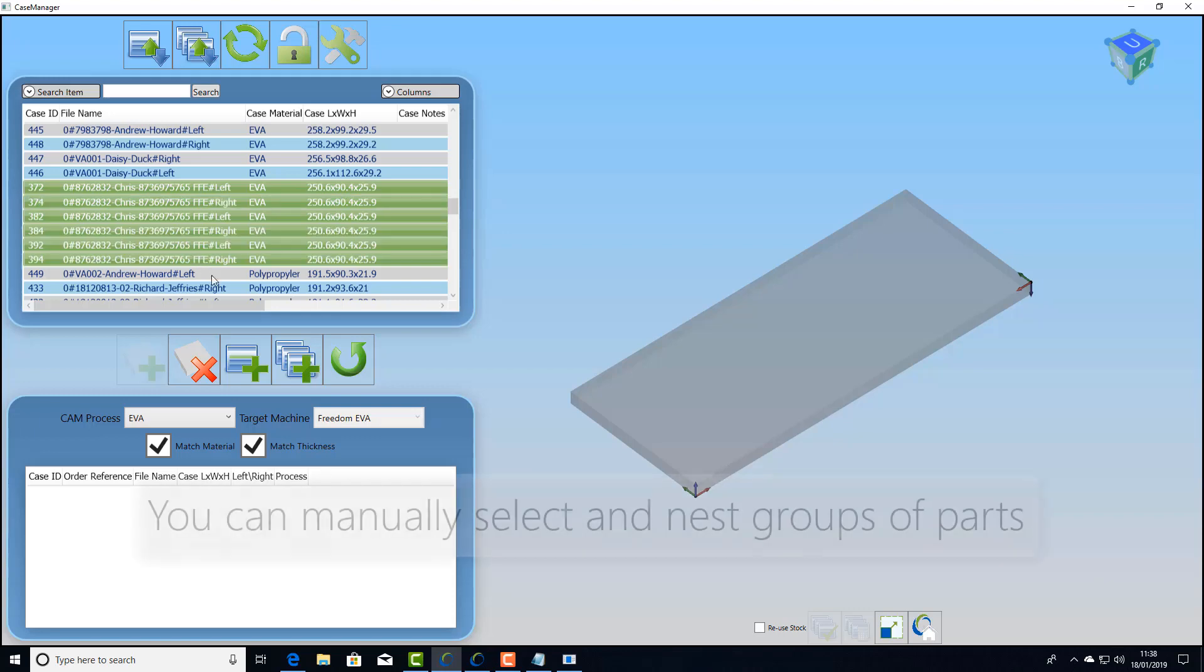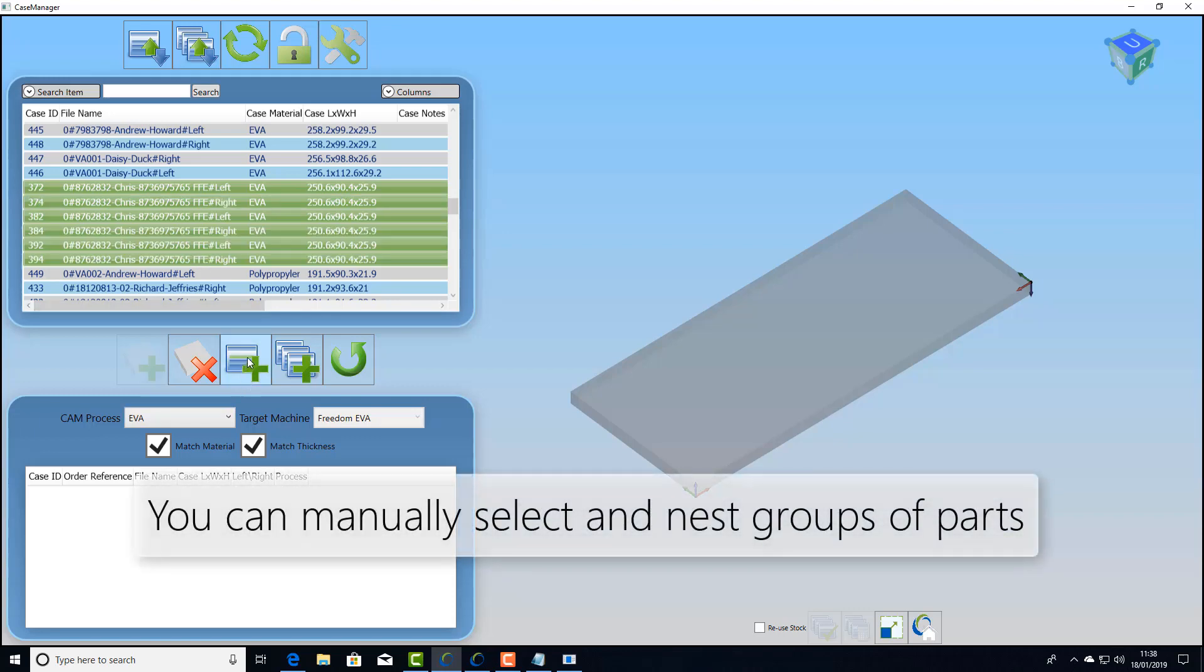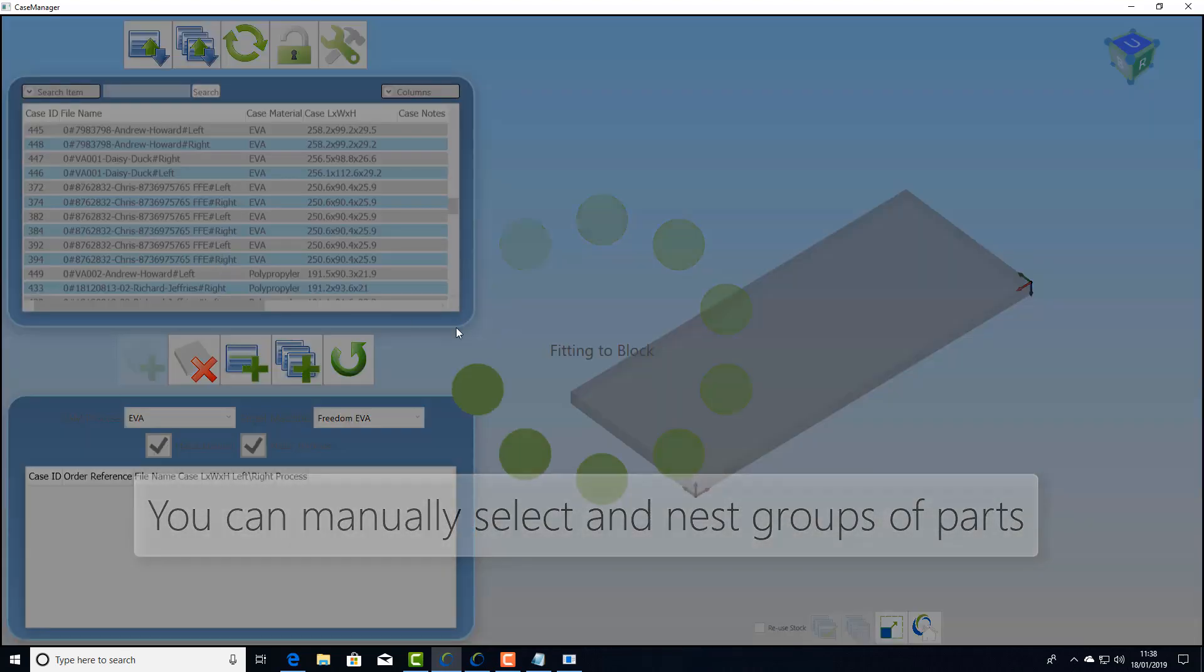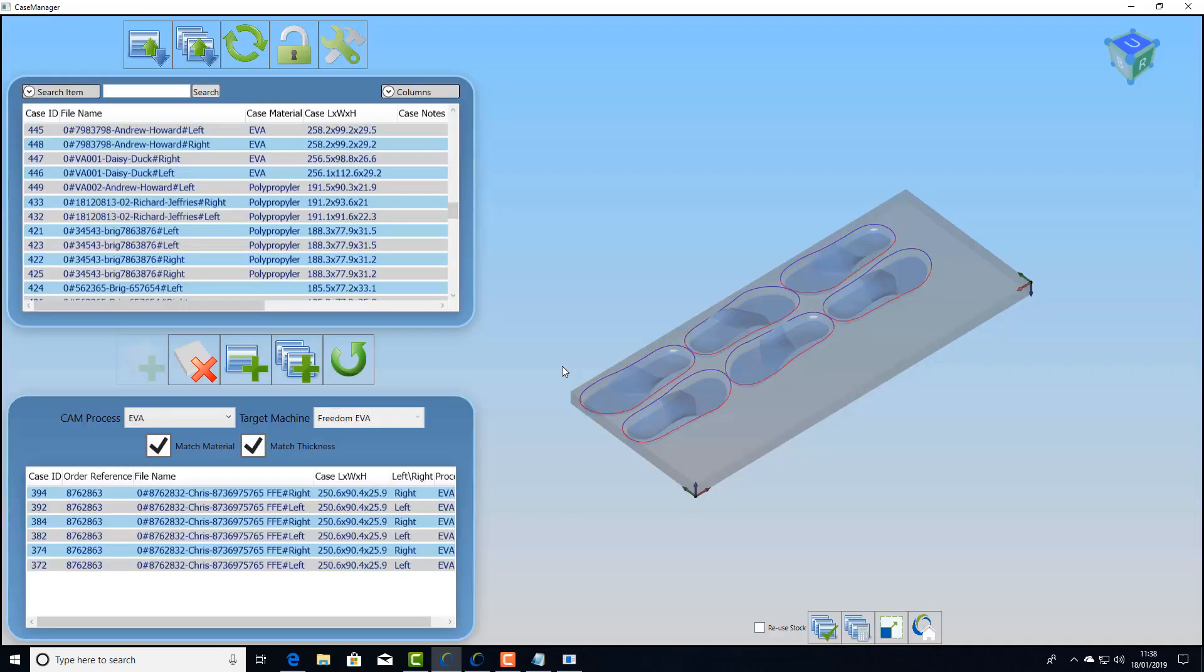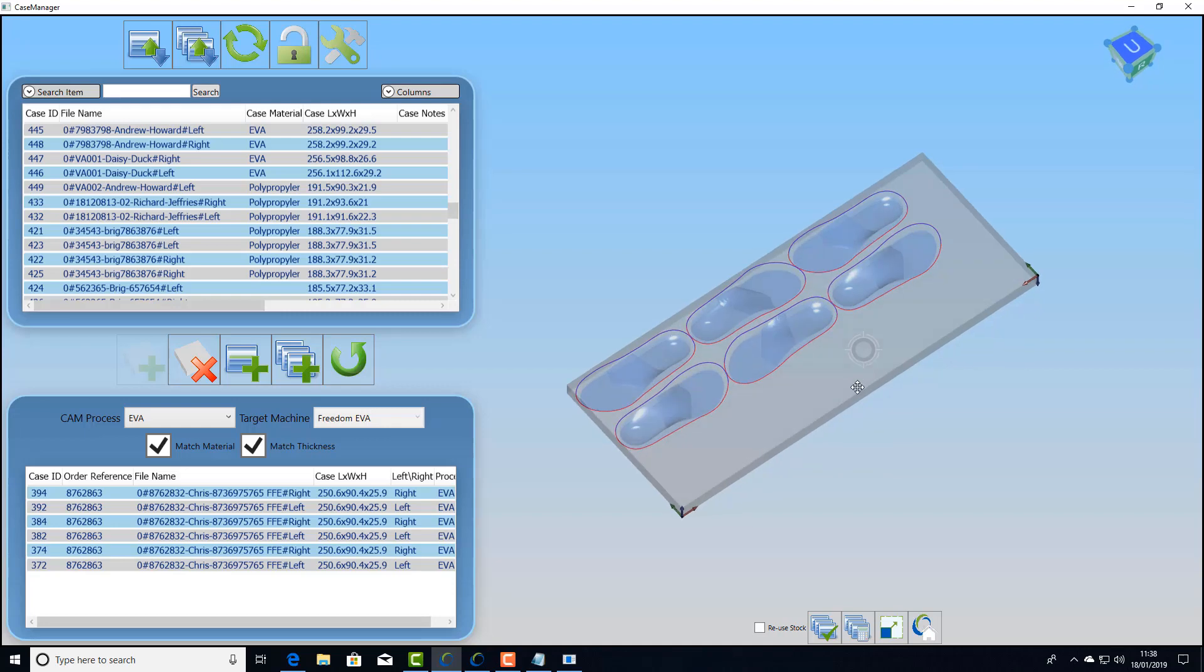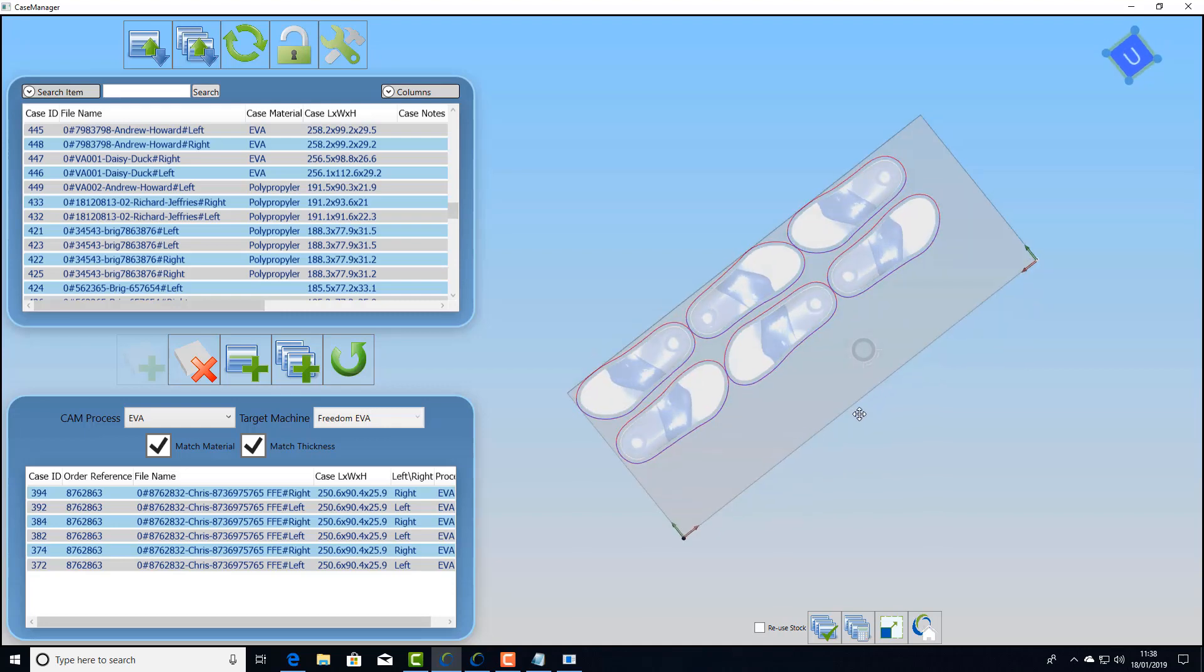You can also group select parts that you want to get done in a hurry and drop them into the block and then continue nesting other parts from the list.